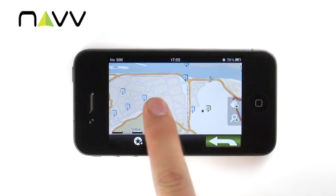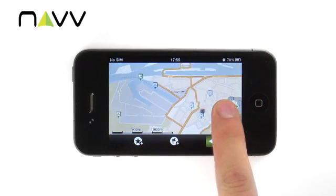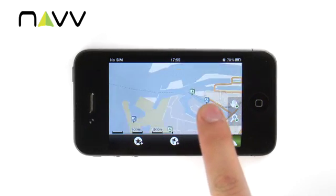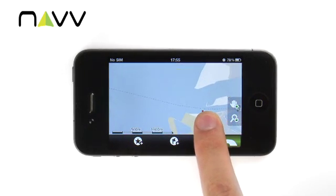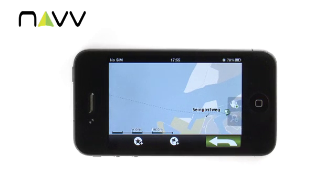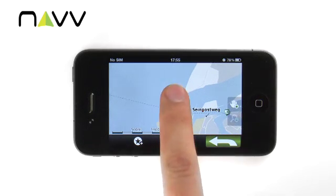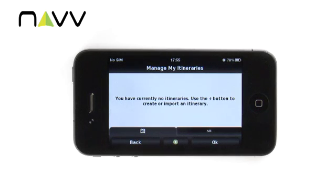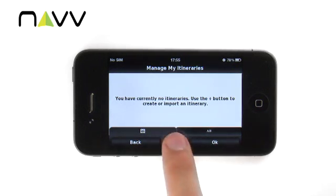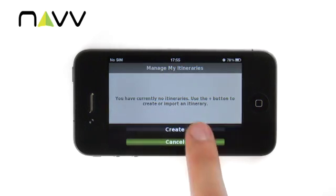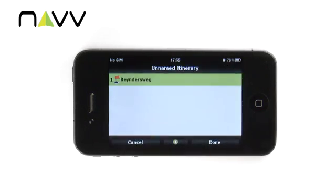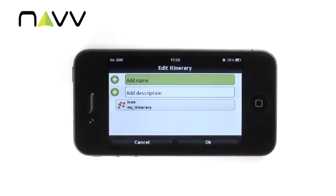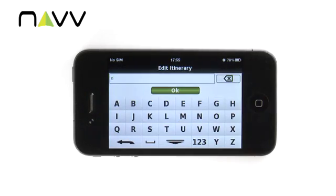Everything is ready to create our first itinerary. Tap the first waypoint on the map. Then, in the lower bar, tap the add to itinerary icon. As we have no itineraries yet, tap the plus button. Here's your waypoint, but you can also adjust its name, description and even the icon to display.